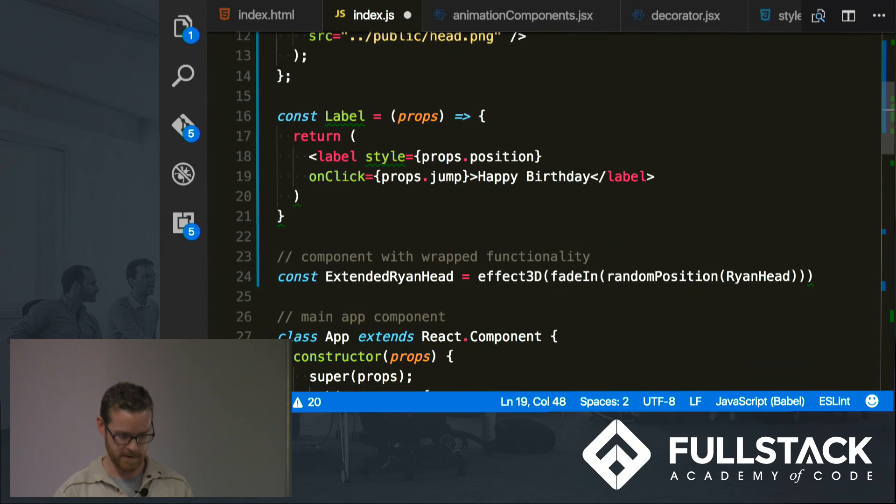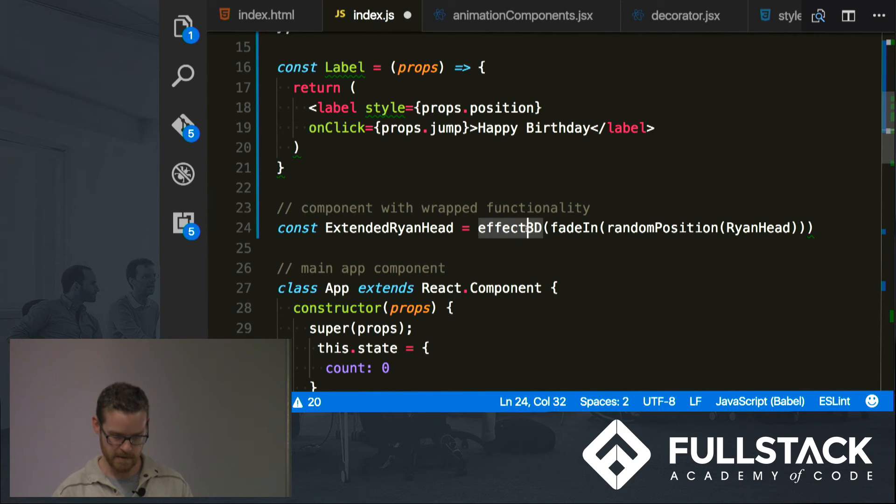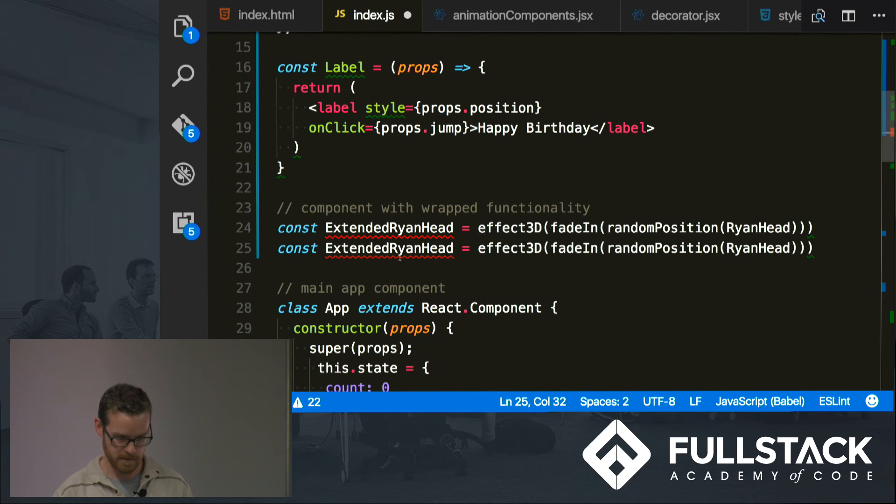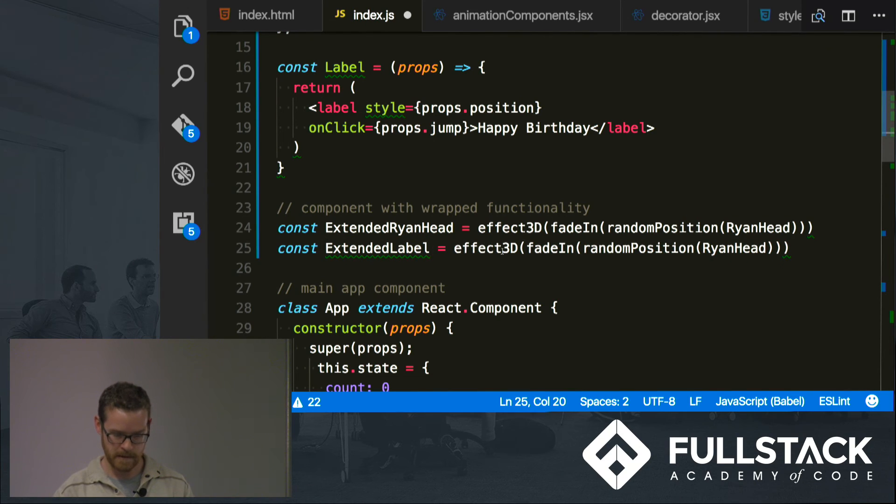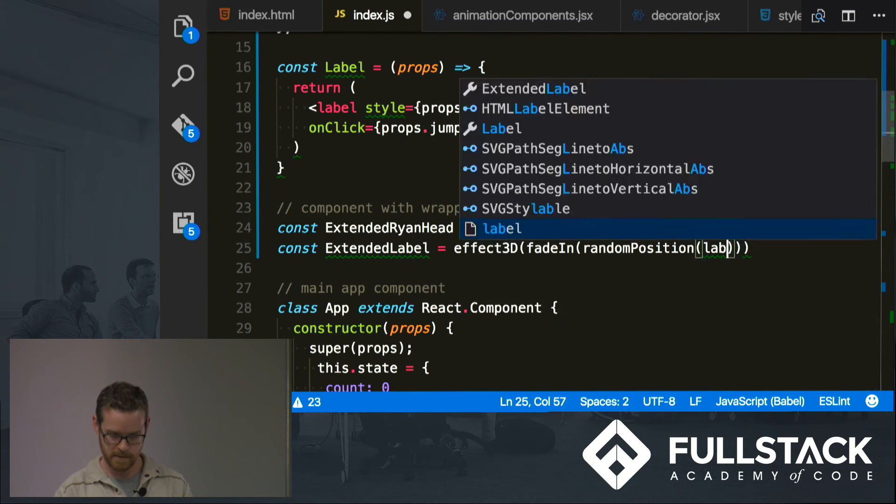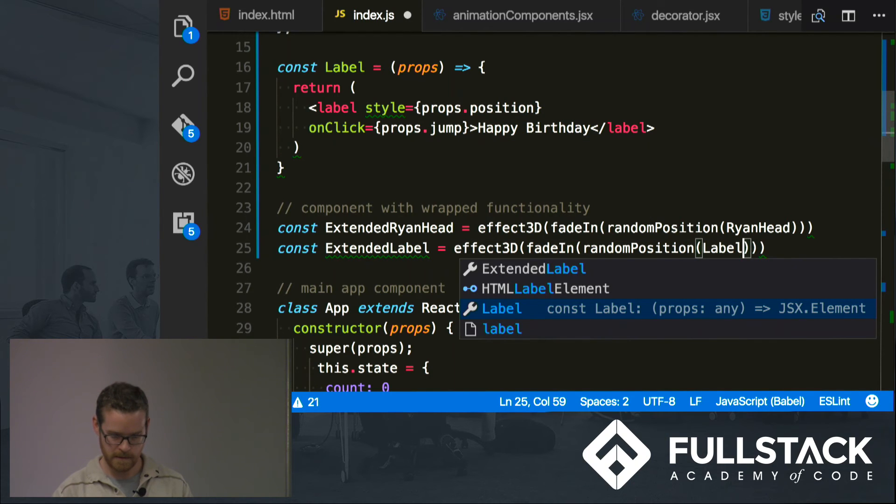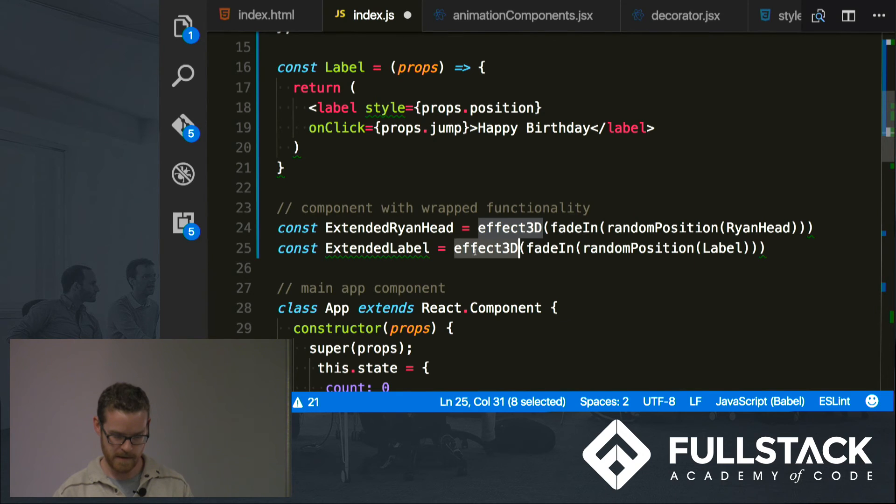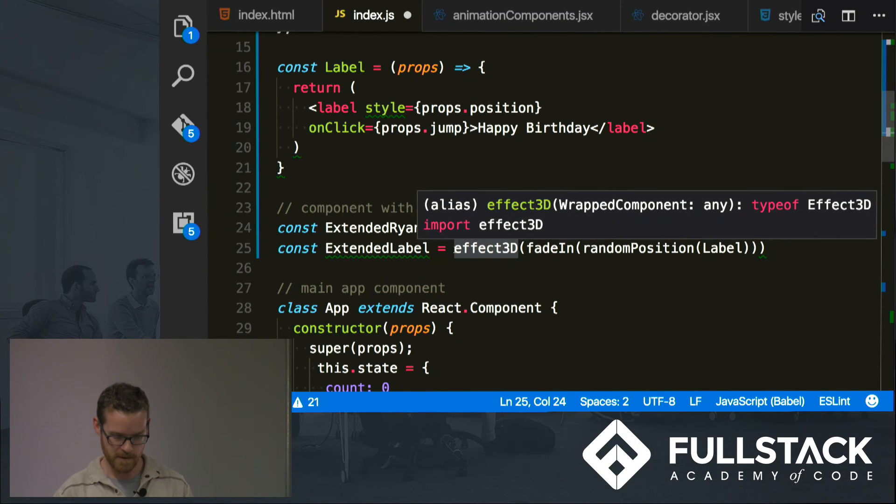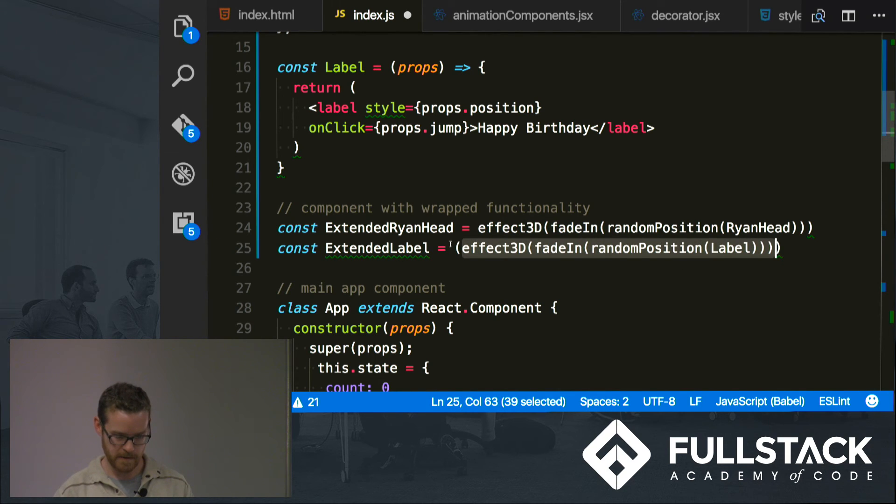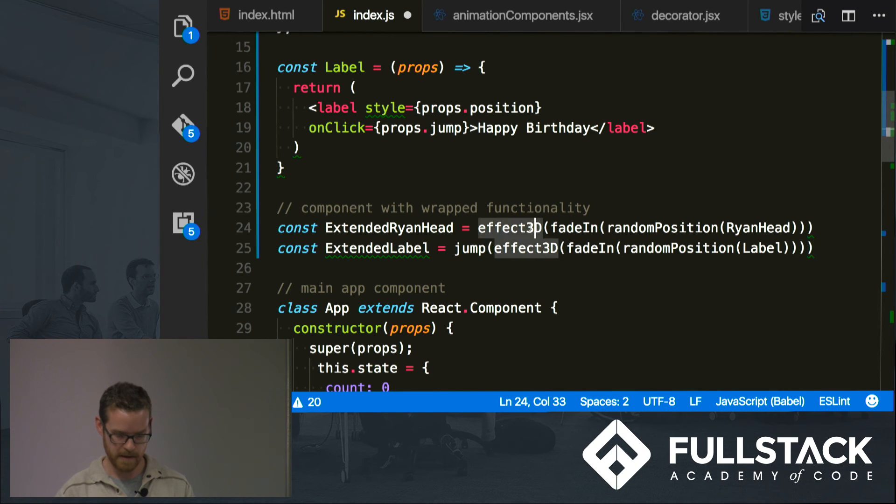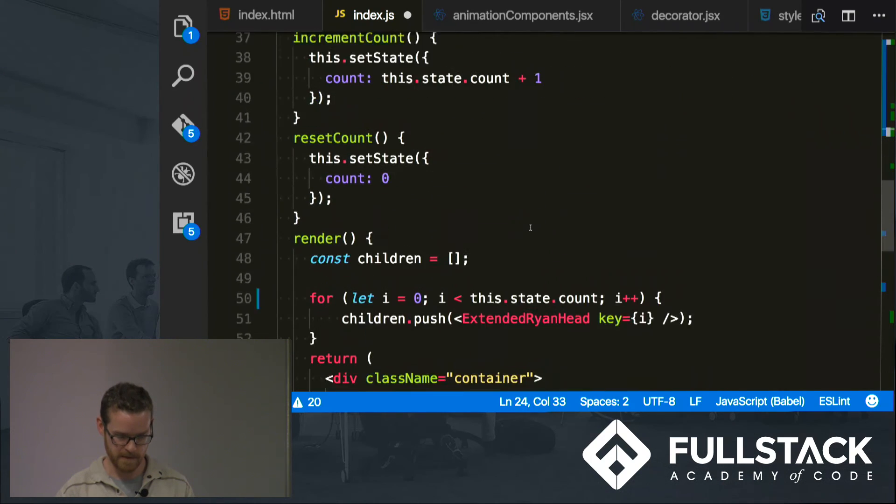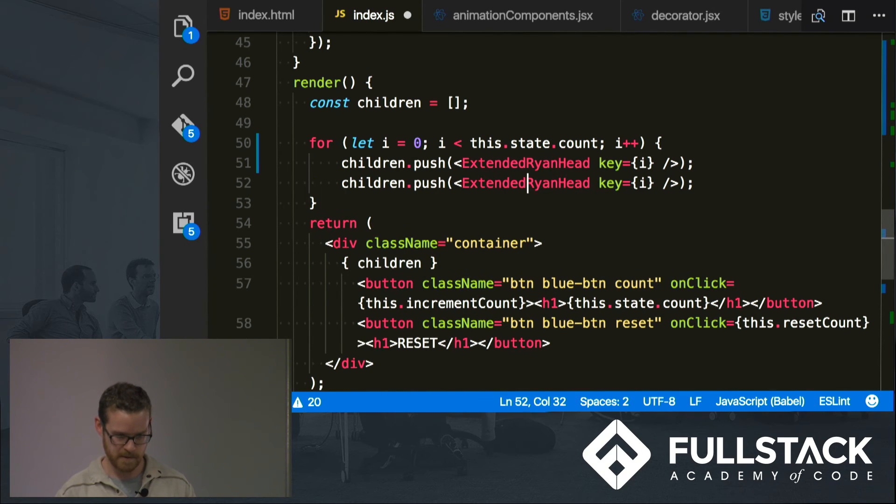And everything else looks good, so now I want to create an extended label and it's going to do it on label. And let's still fade it in. Let's, yeah, why not, we'll do the effect3D as well. Let's also give it that jump property that I wanted. So I'm adding that higher order component there and now I just need to make sure that it renders. So let's do extended label.